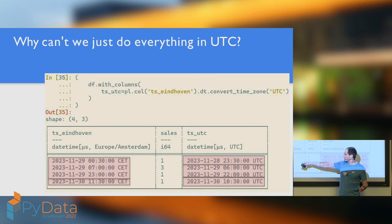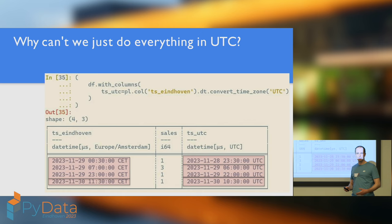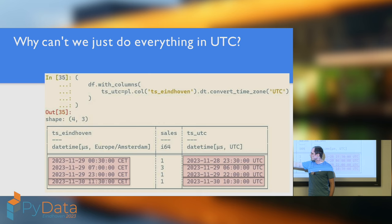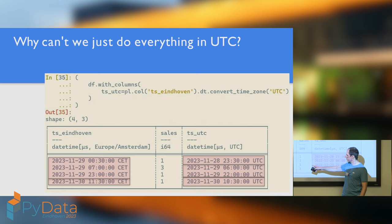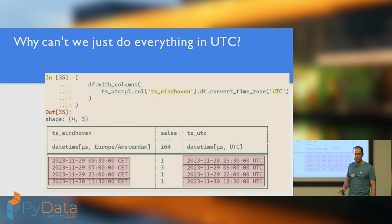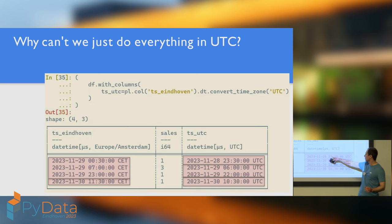Suppose you've got some sales data. You've got some date times and some numbers of sales. And your boss asks you, please prepare me a report. For every day, I want to know how many items did we sell. So if you just looked at this, you'd see, for the 29th of November, 1 plus 3 plus 1. If my maths is correct, that's 5. And then 30th of November, 1.